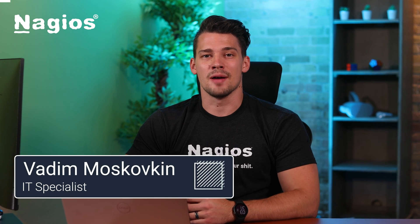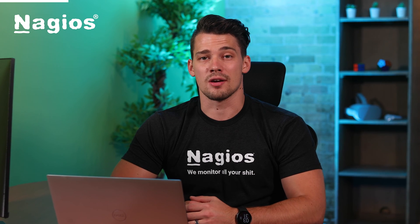Hello, my name is Vadim, I'm an IT specialist here from Nagios, and today I will be showing you how you can monitor Windows with Nagios XI.